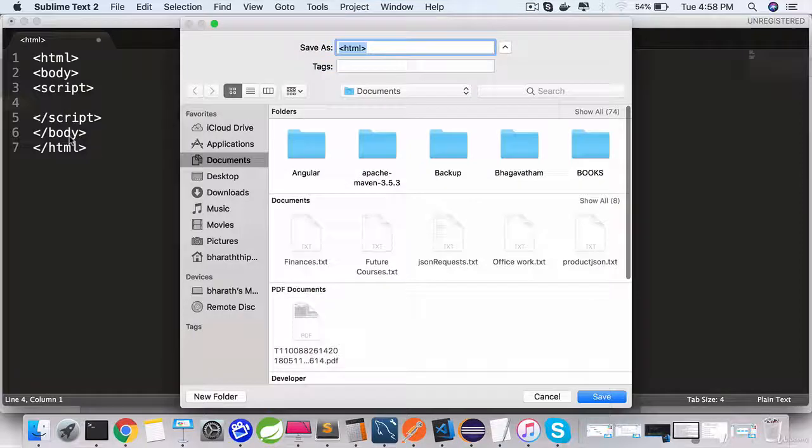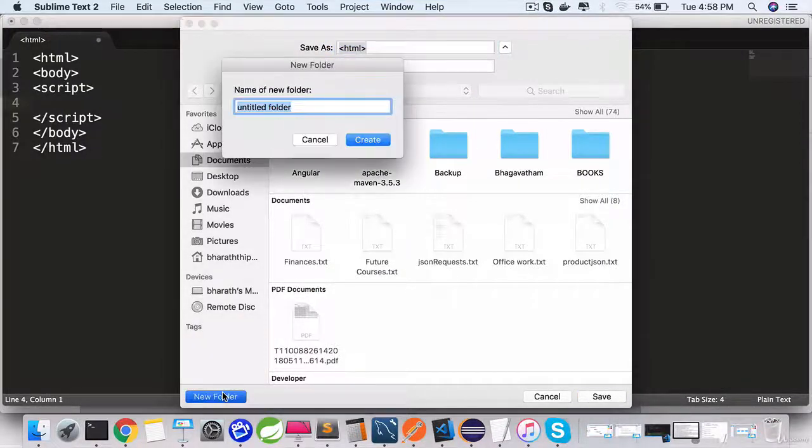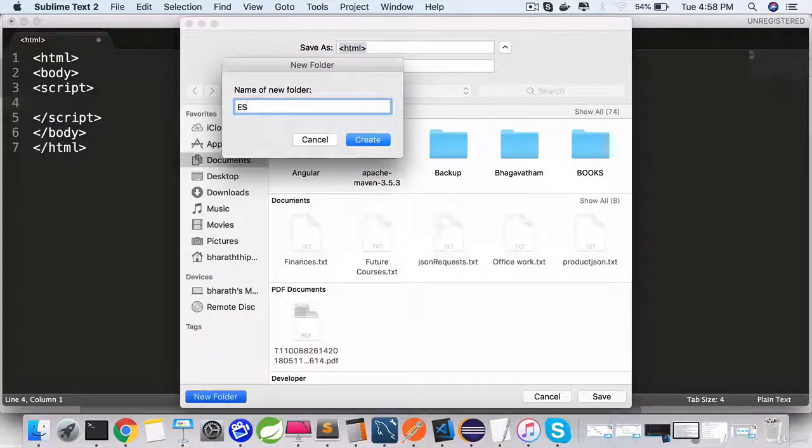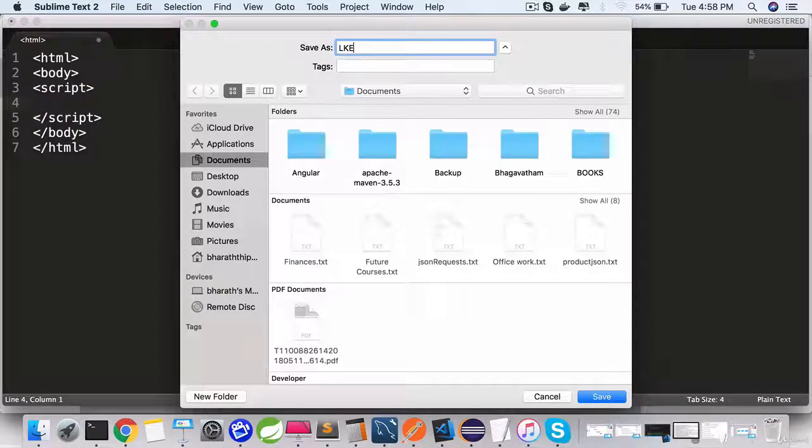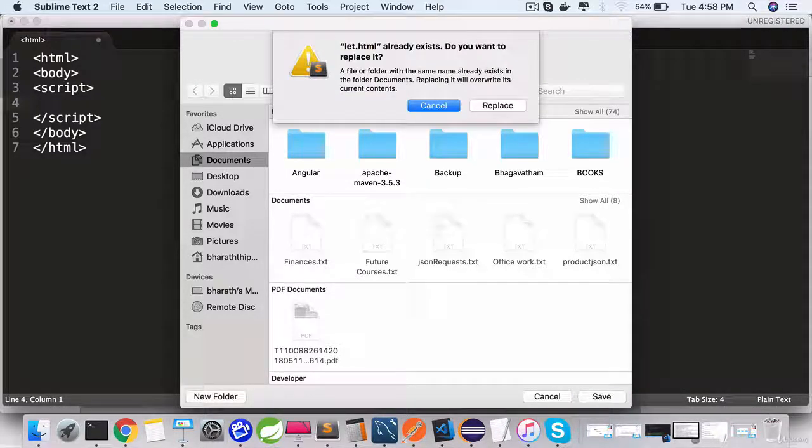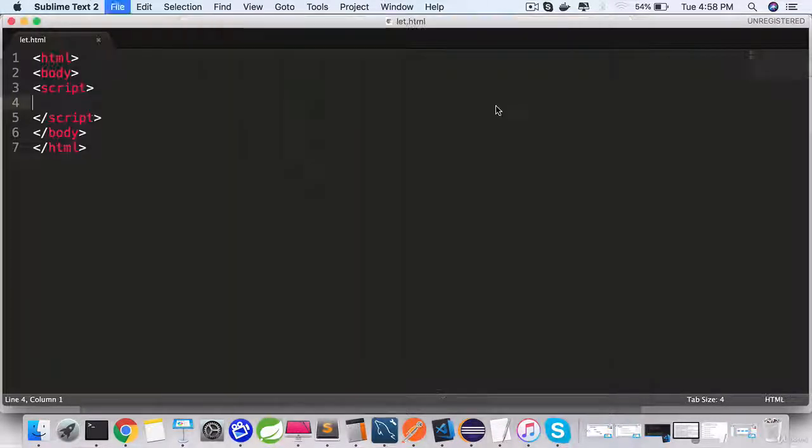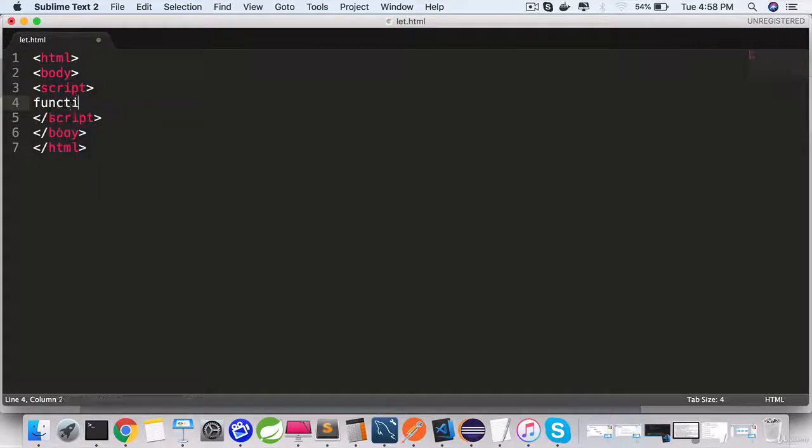Save this. I'm going to save it under my documents new folder ES6 and the name of it is let.html. Let.html is the file name within which we'll define a function.